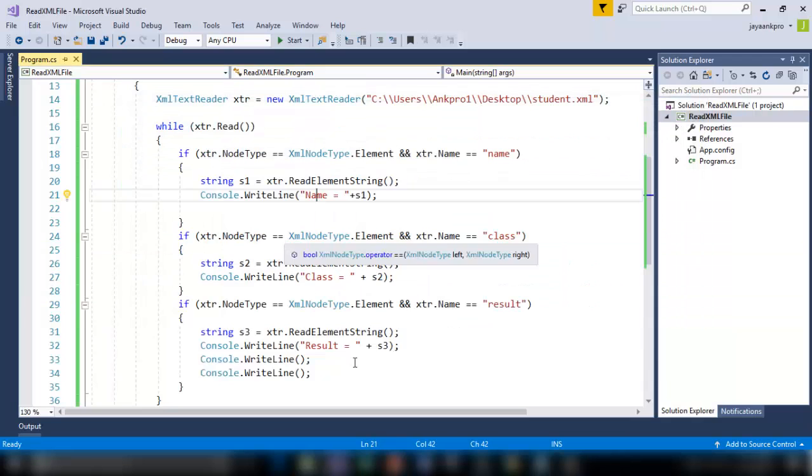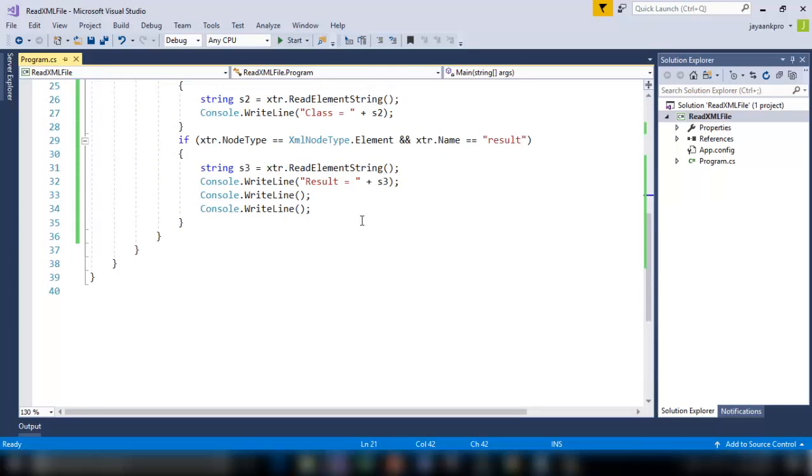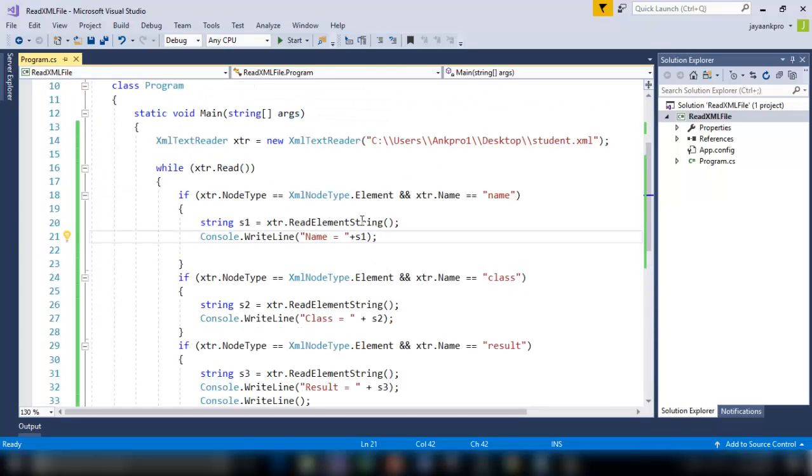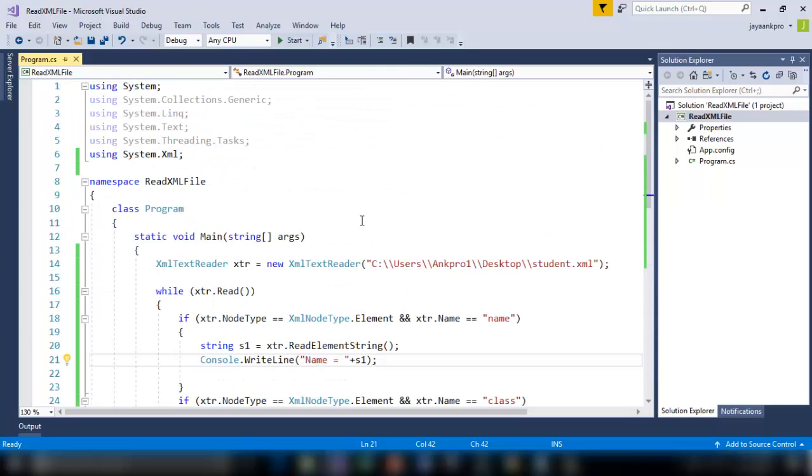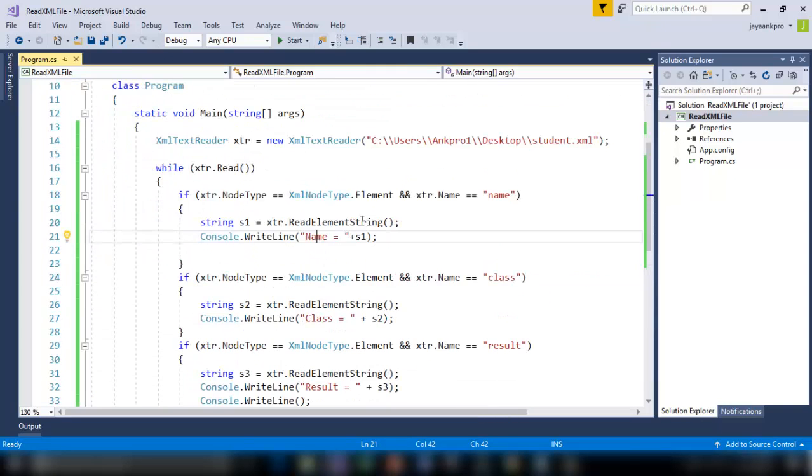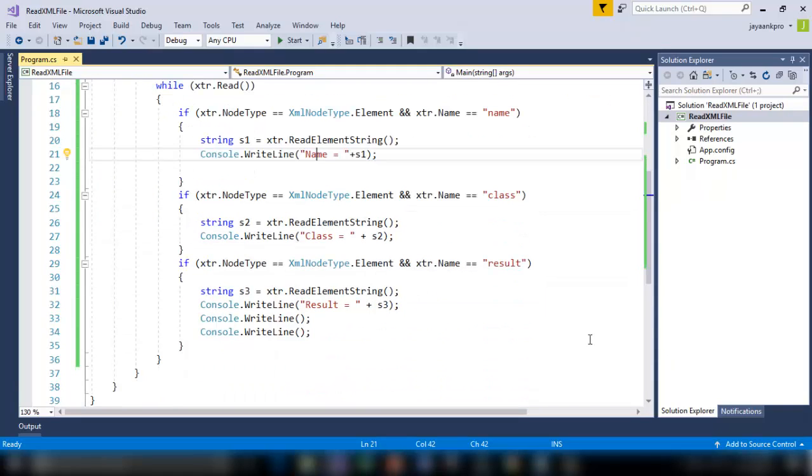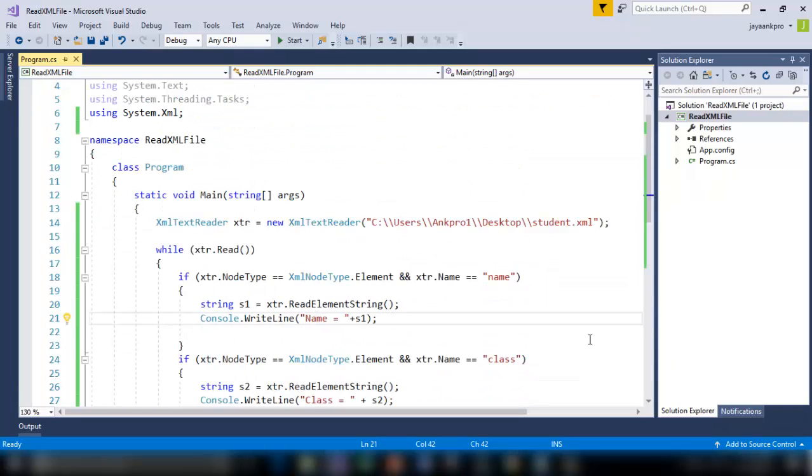So I hope you understood this code, please comment below if you are getting any doubts in this code. And we'll try to solve that.